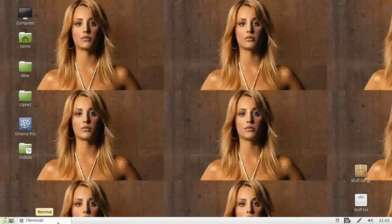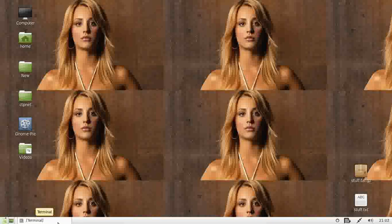G'day YouTube, this is just a quick and dirty video to show you how to program in Linux Mint.